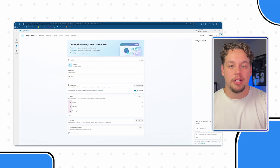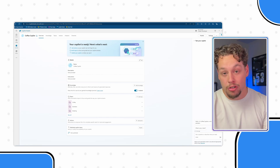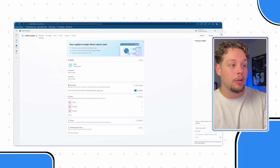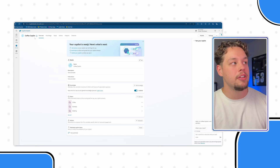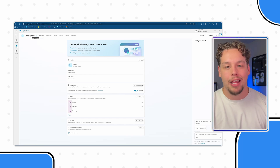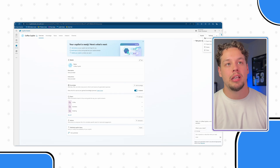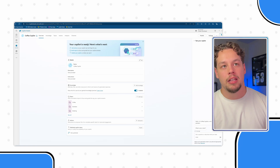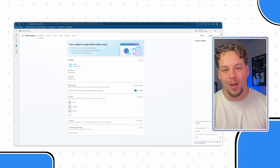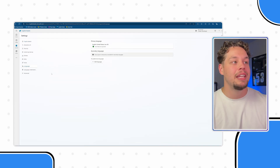Assuming that your language has the possibility to be added to a custom Copilot or a Microsoft Copilot in Copilot Studio, then what you're going to need to do is navigate to your Copilot. You can see I am on my coffee Copilot and you're going to want to go to the settings button in the top right-hand side. If you do not see settings, go ahead and select the three dots. You should see settings at the top, depending on your window size. Once you hit settings, you can find the languages tab here.